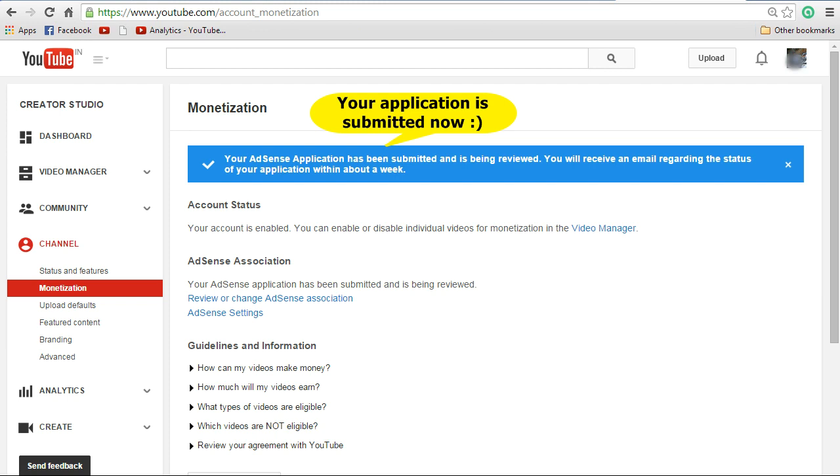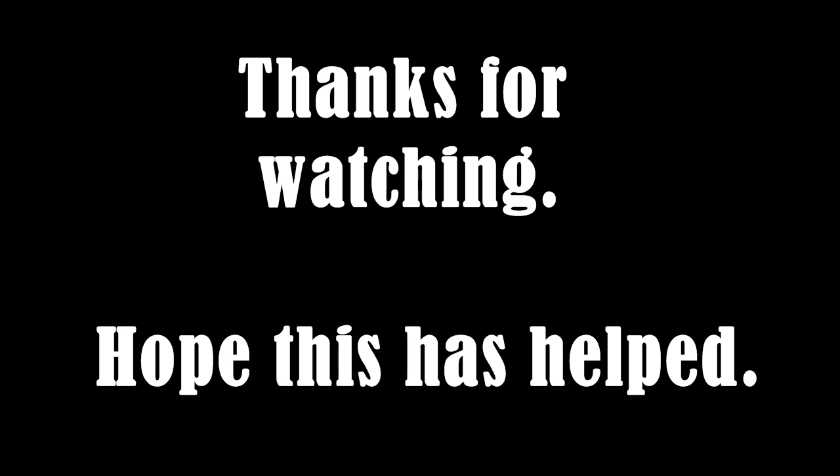That's it! Your AdSense application has been submitted and is being reviewed. This may take around a week's time for them to approve. Happy earning and have a great year ahead! If you have liked this video, please subscribe for more upcoming videos. Thanks for watching!